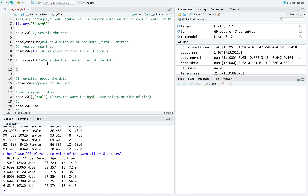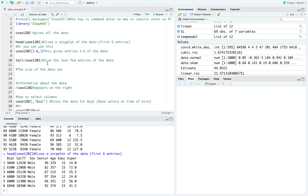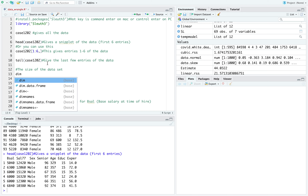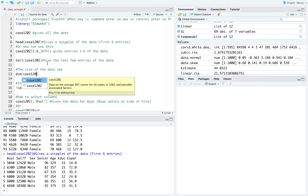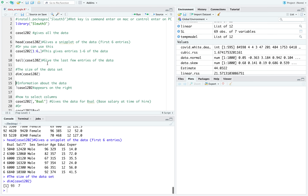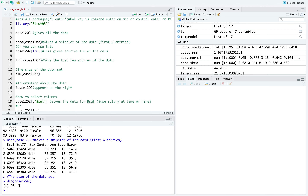If you want an idea of the size of the data set, you can do the dimension command — dim of case1202. Here it says there are 93 rows and seven columns, meaning 93 observations and seven variables that you can use.